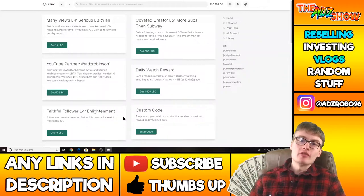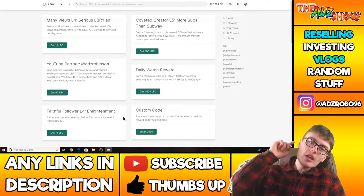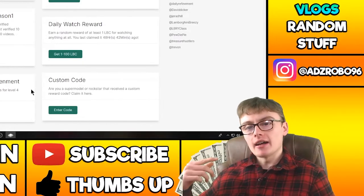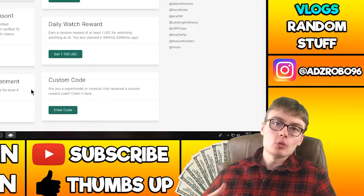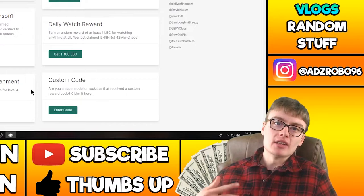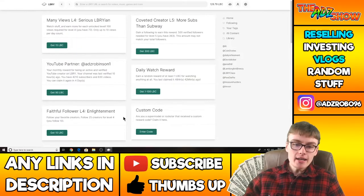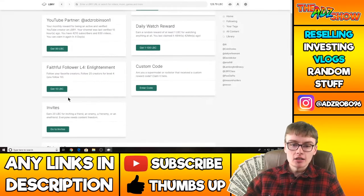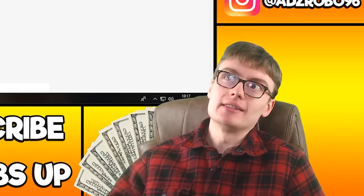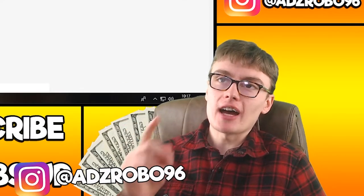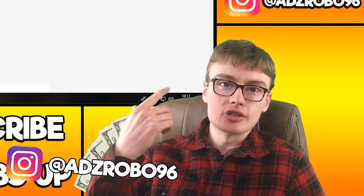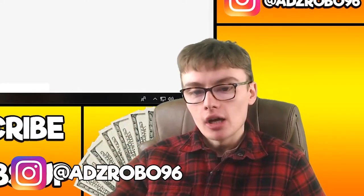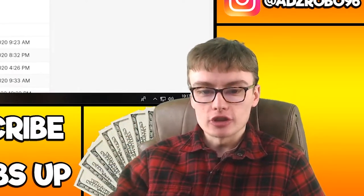Yes boys, we are back and welcome to another video. So today we are on Lively again and I wanted to share with you how it's been going the last few days. So I had that reward down here, Favourite 5, and it was to get 105 LBC. You need to repost five different creators.